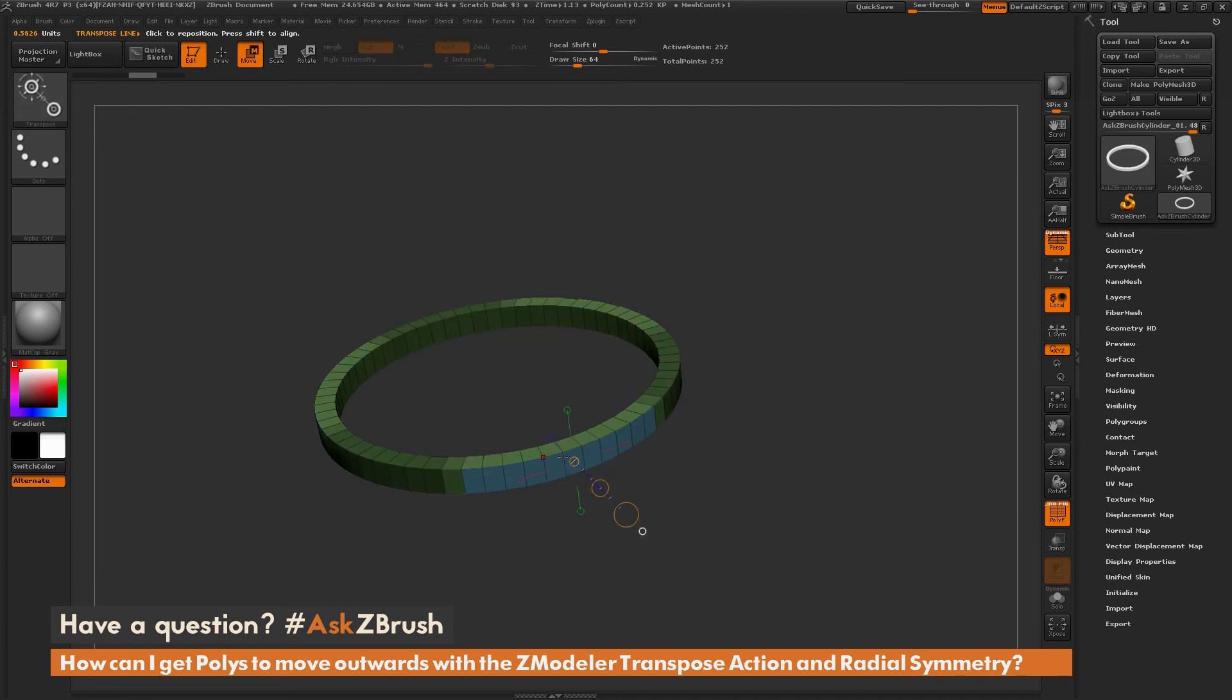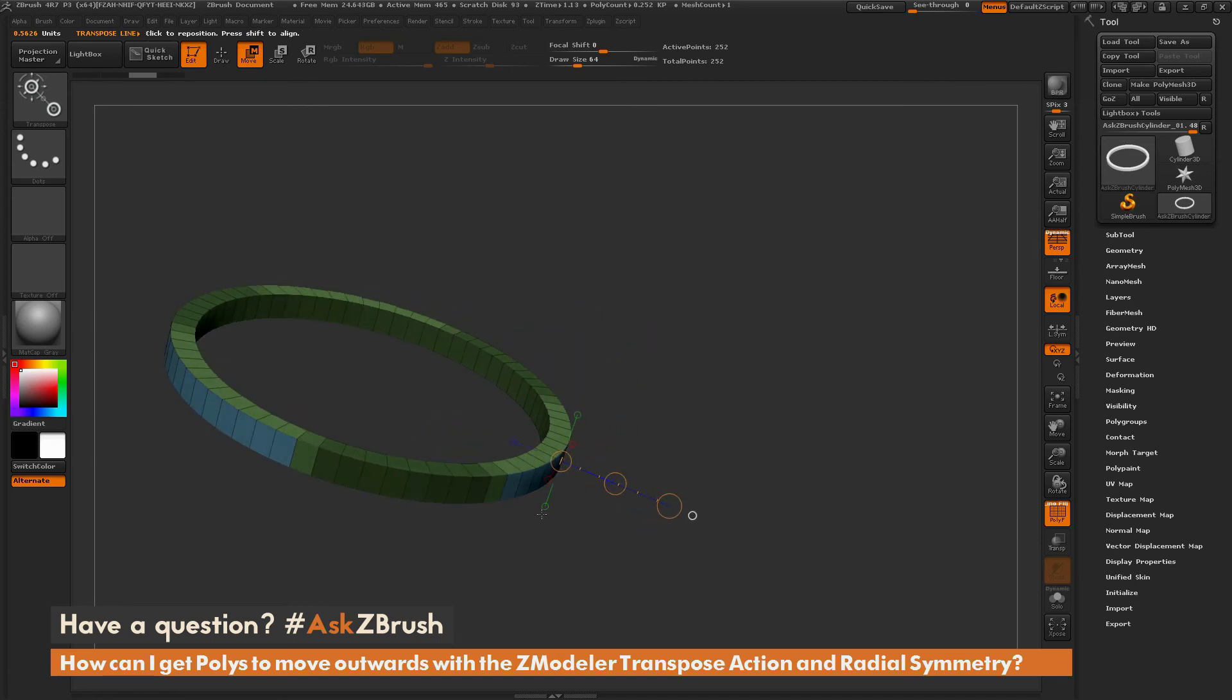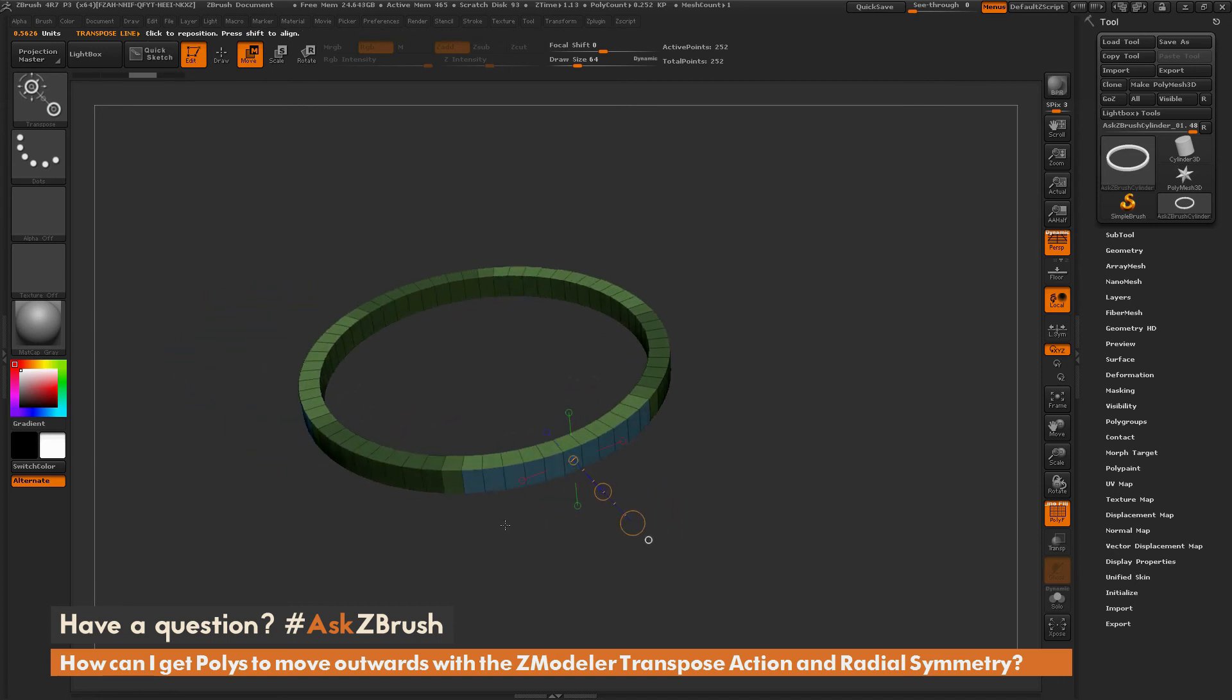So this will now generate a transposed line from the surface you clicked on. It's going to mask everything that didn't have the same target. So polygroup all. So all those polygroups are now unmasked. And everything else that does not contain that polygroup is now masked. Now you just want to make sure your symmetry is active.